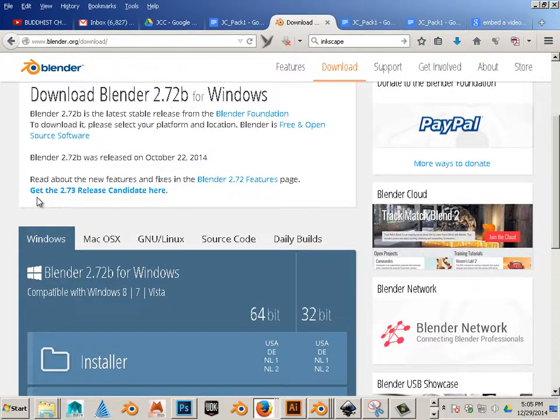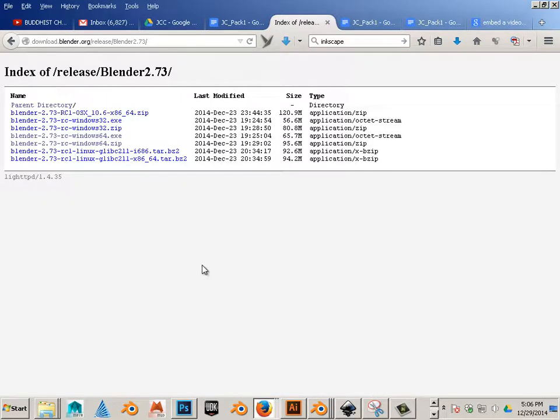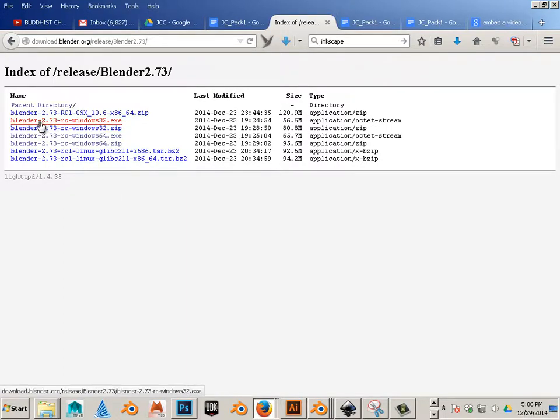Let's go get 2.7 Release Candidate here. And what I want to do is actually download the 32-bit version of this.